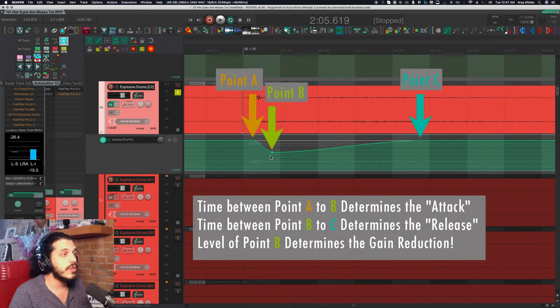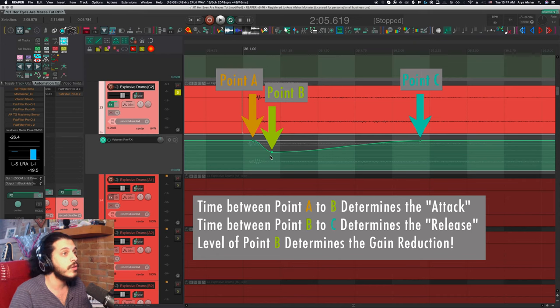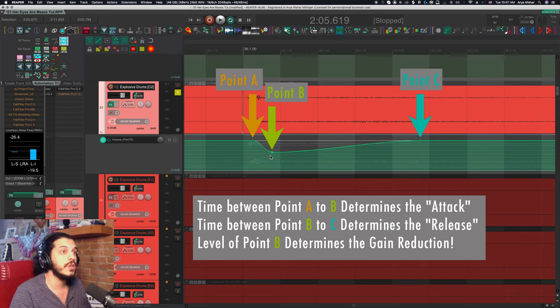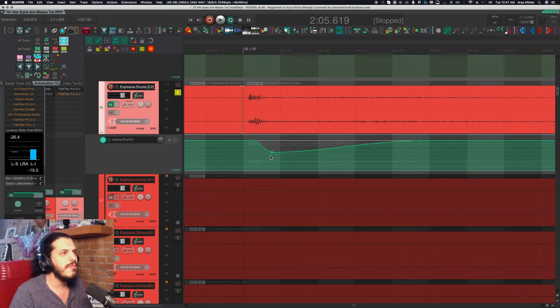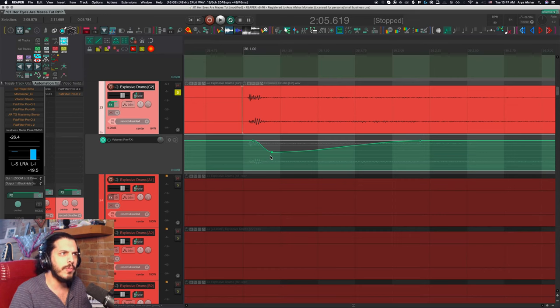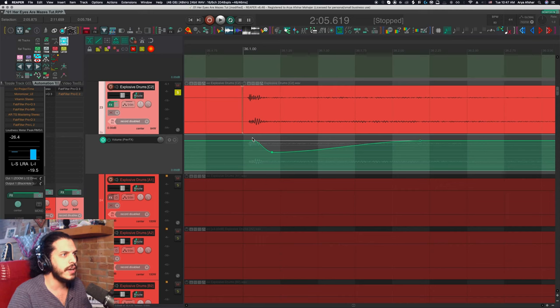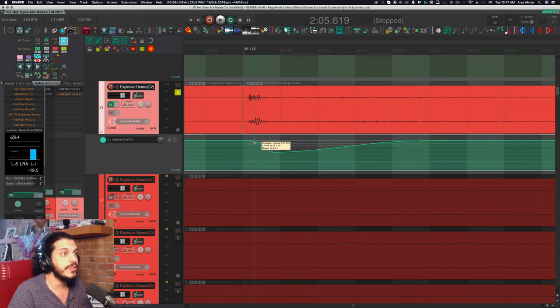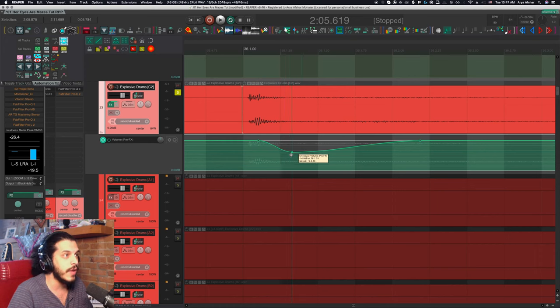So just like with a compressor, we have generated a gain reduction curve. It's just a simpler one. The distance between our first two points is now going to be our attack time. Point two to three will be our release time. And how much we turn point two down is the amount of gain reduction. I have mouse modifier set to move envelope points on one axis only and check the video above for how to set that up.